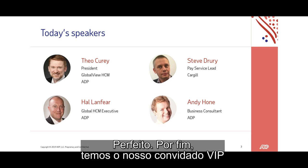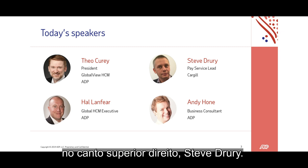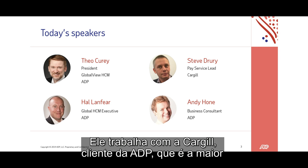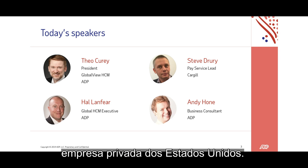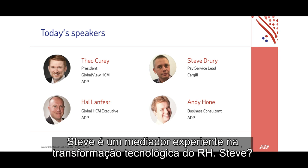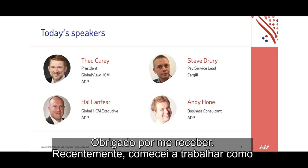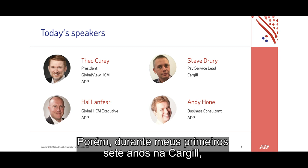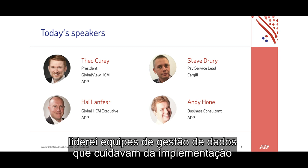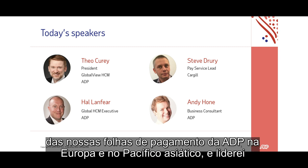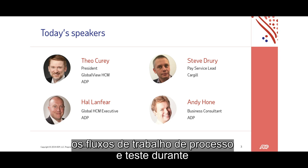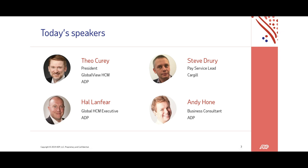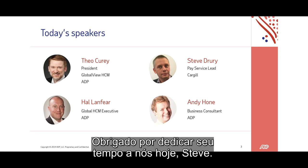And our VIP in the upper right-hand corner is Steve Drury. He works with Cargill, a client of ADP and the largest private company in the United States. Steve is a senior HR technology change specialist. Steve: "Thanks for having me. I've recently become the pay service lead within Cargill's global IT function. During my first seven years with Cargill, I led data management teams supporting the implementation of our ADP payrolls in Europe and Asia Pacific, and also led the process and testing workstreams during our global move to Employee Central."